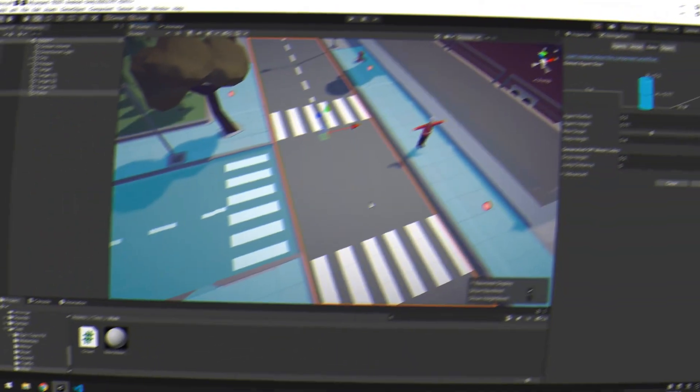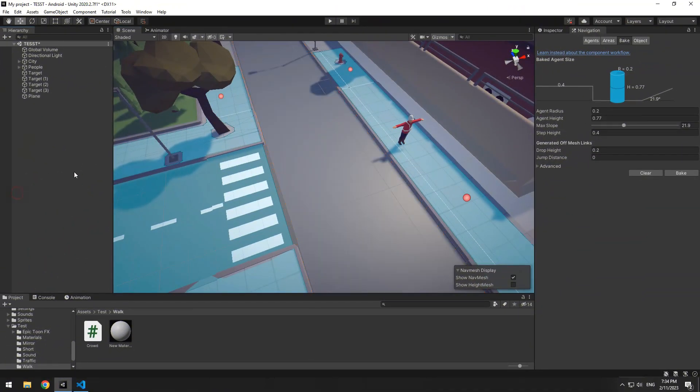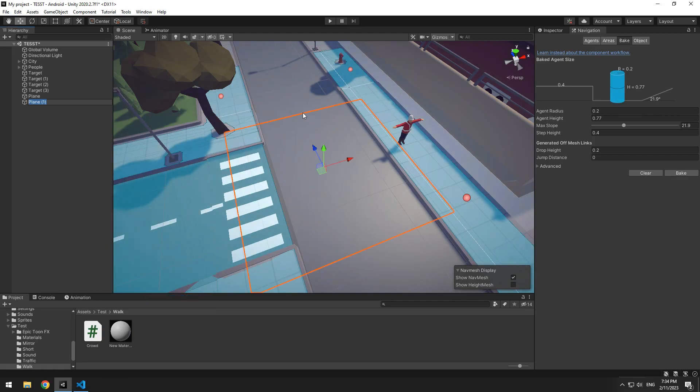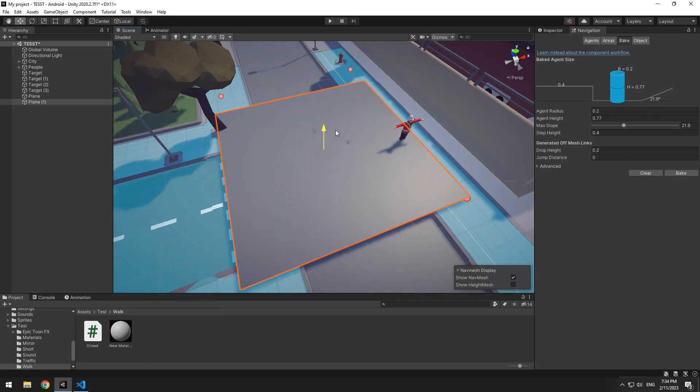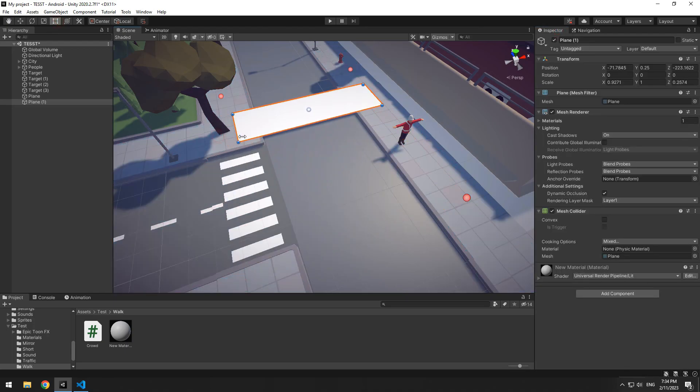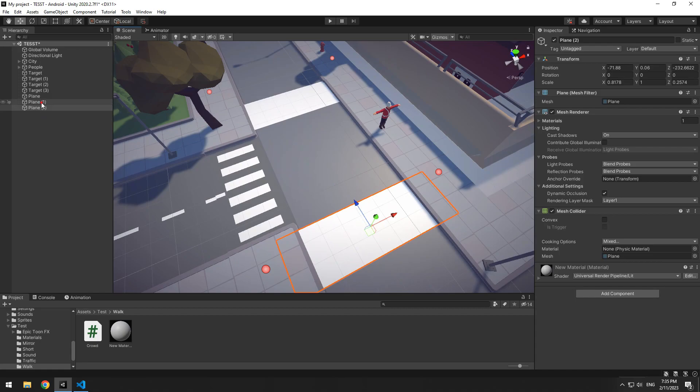Now what should we do to make people walk on the crosswalks only? Again right click and create a new plane. Change its color to white, then make it the same size as crosswalk size. Then copy it and place it on all crosswalks.